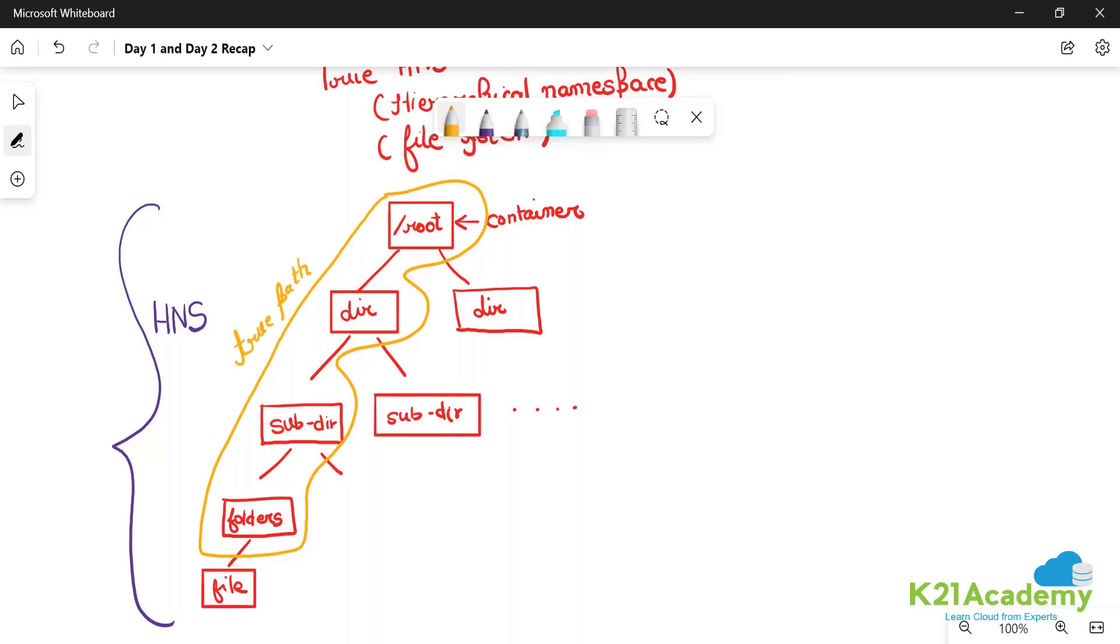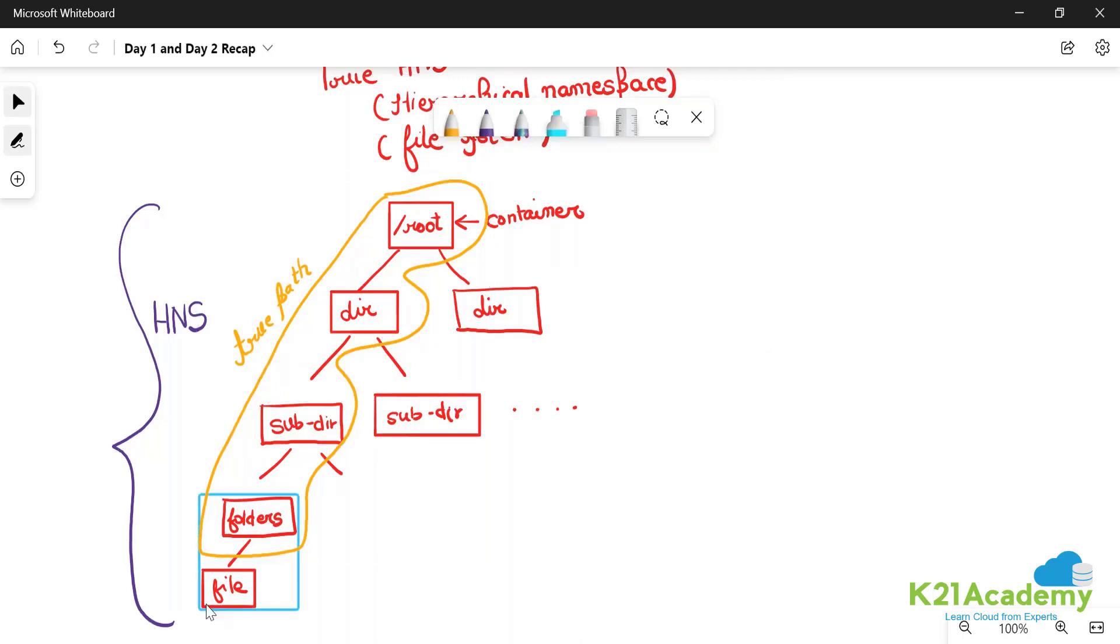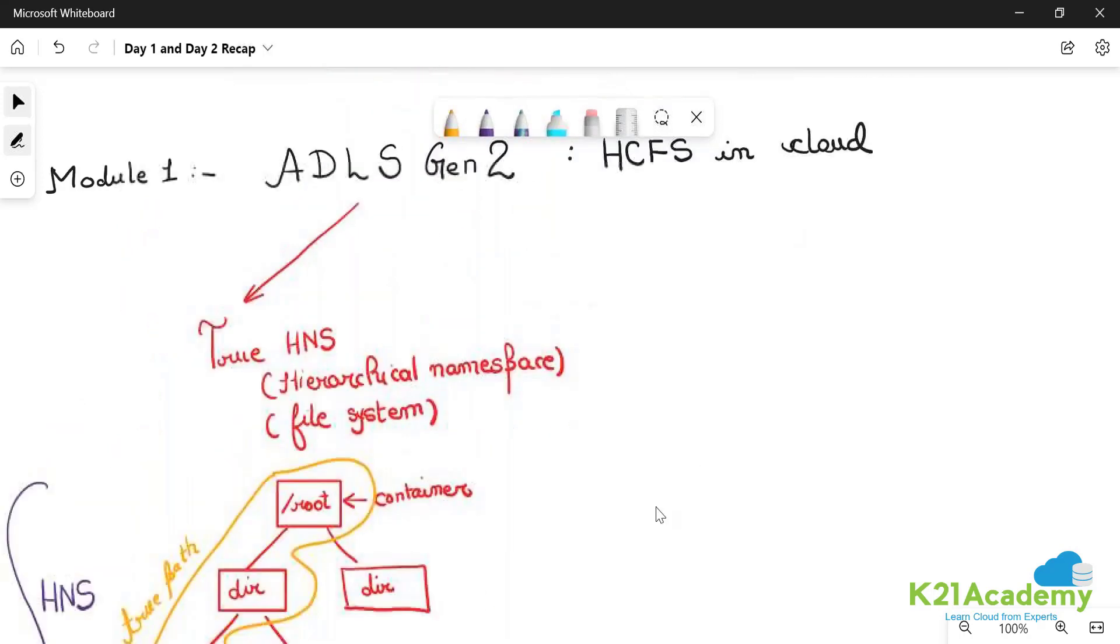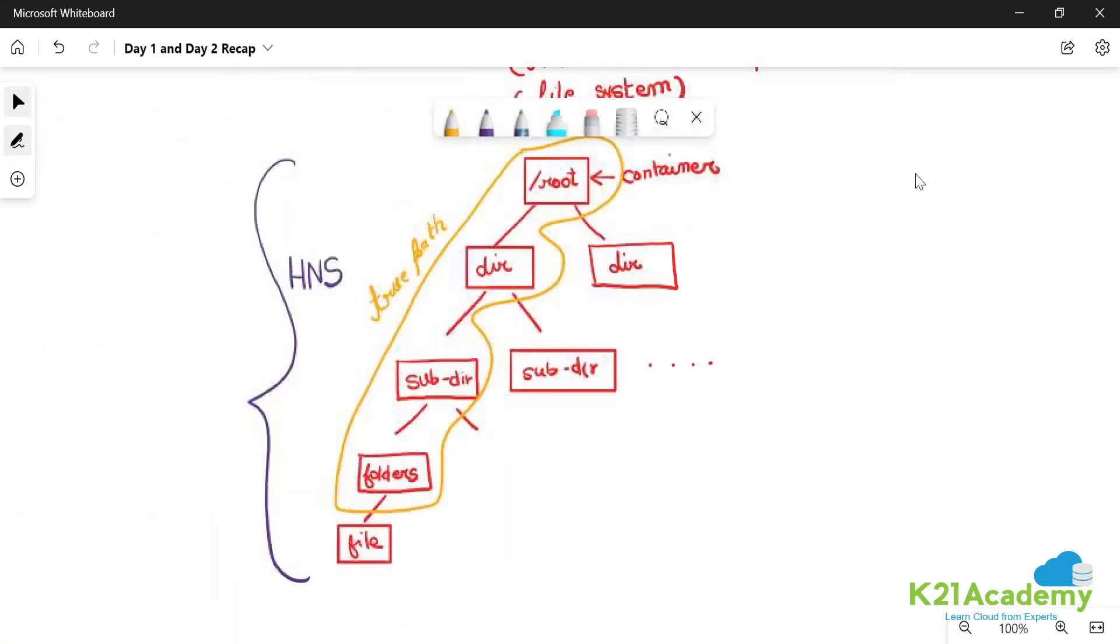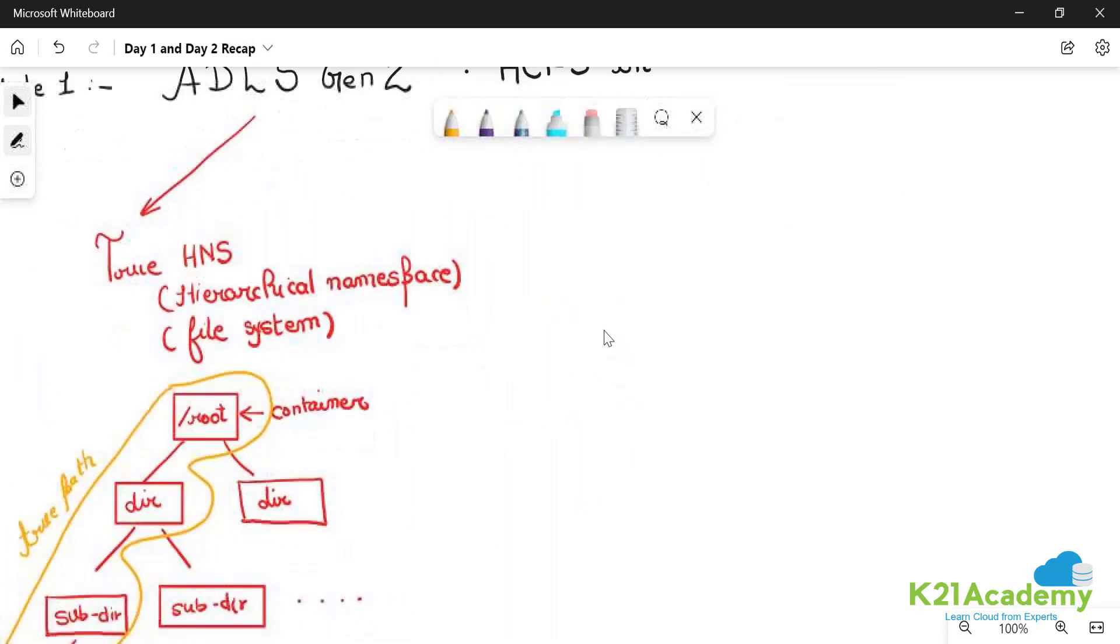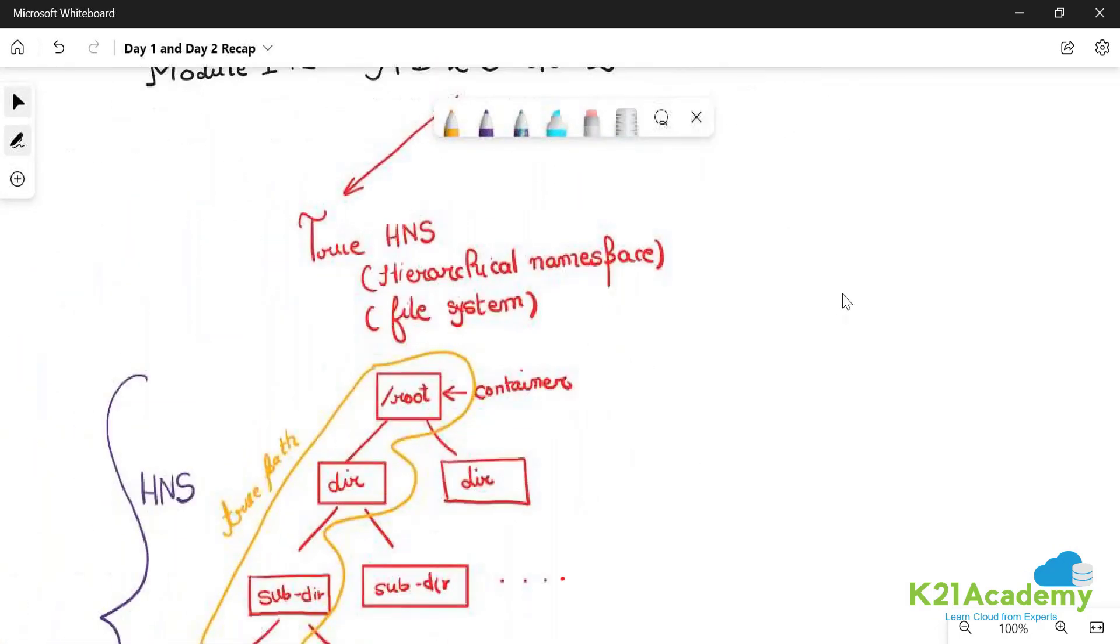Our big data workload, the big data script, will be able to go to that very folder and read the data, write the data, overwrite, update, merge - whatever you want to do in that folder. It provides us a true hierarchical namespace.